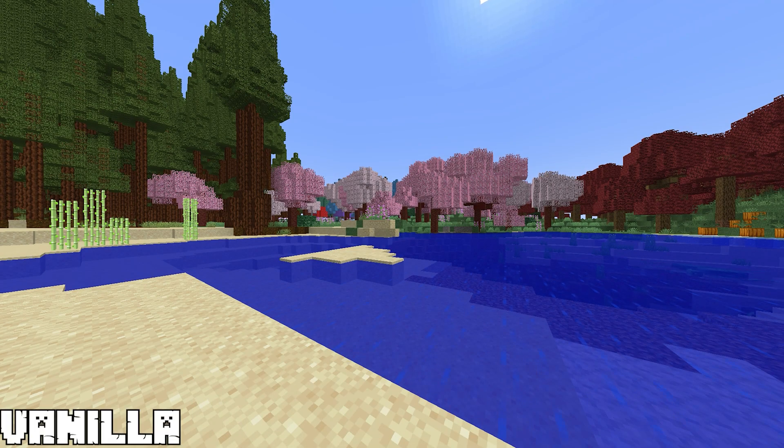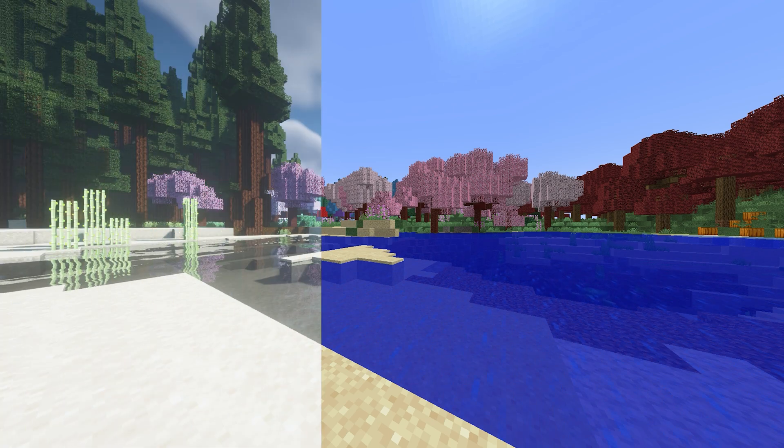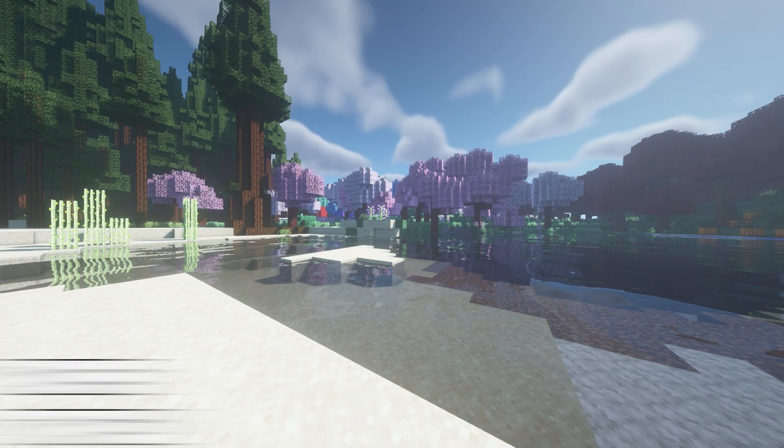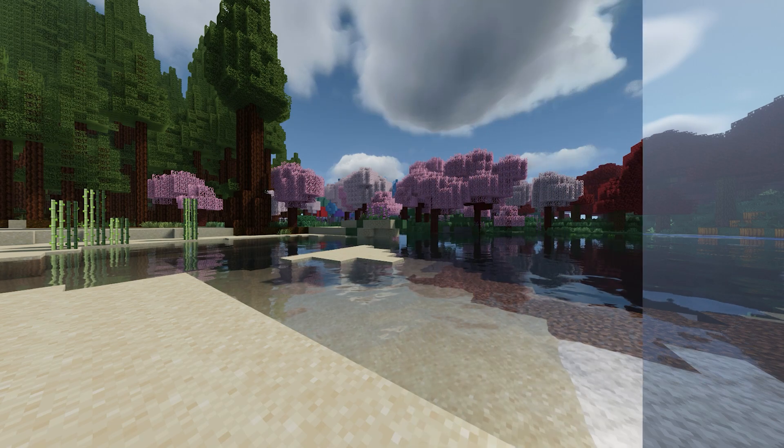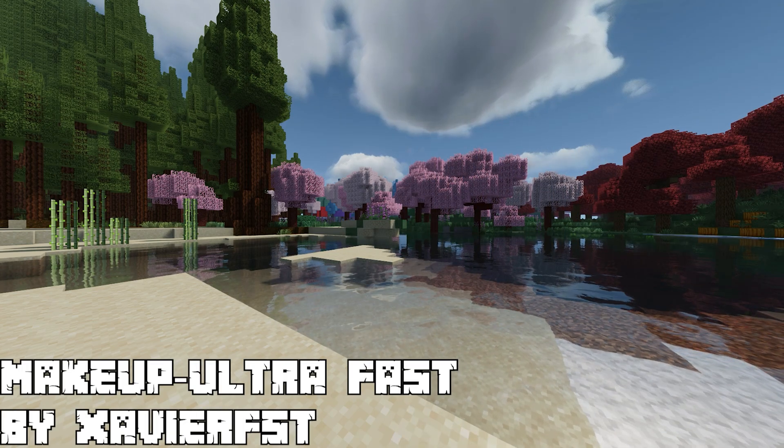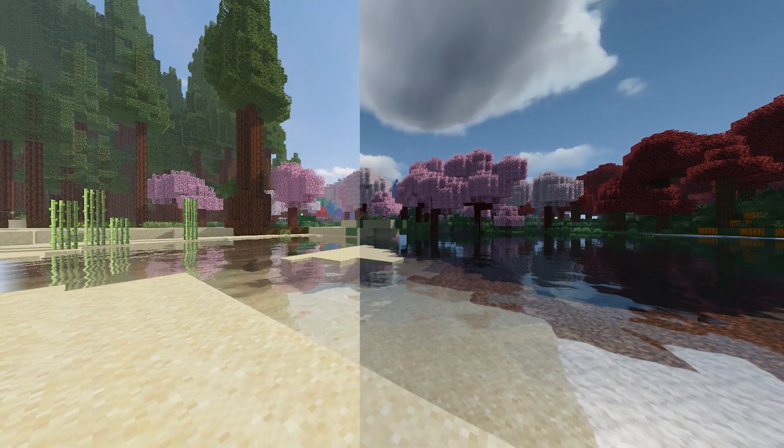Now again when installing shaders there are a lot of different options but I'd recommend using BSL, but if you can't handle BSL I'd recommend using Makeup Ultra Fast. And if you're curious in the gameplay I'm using Sora shaders.